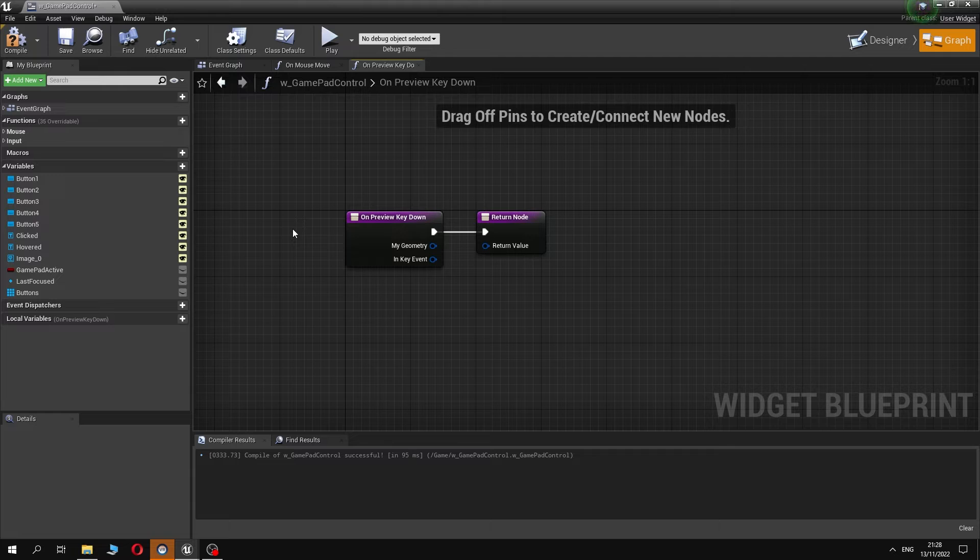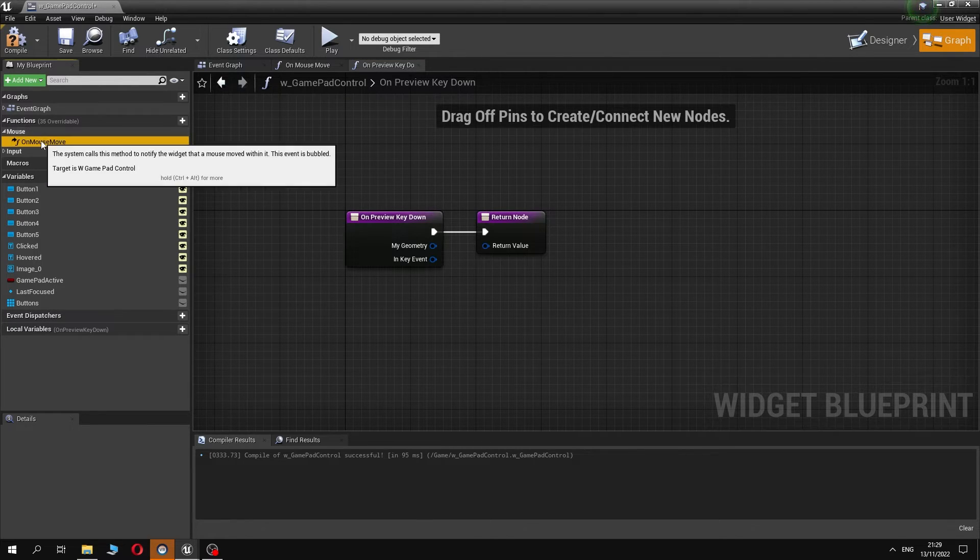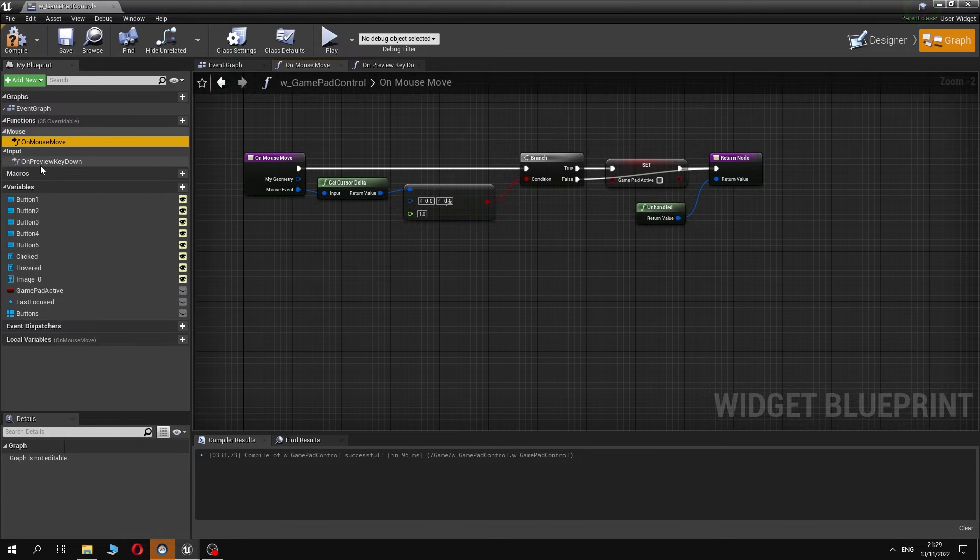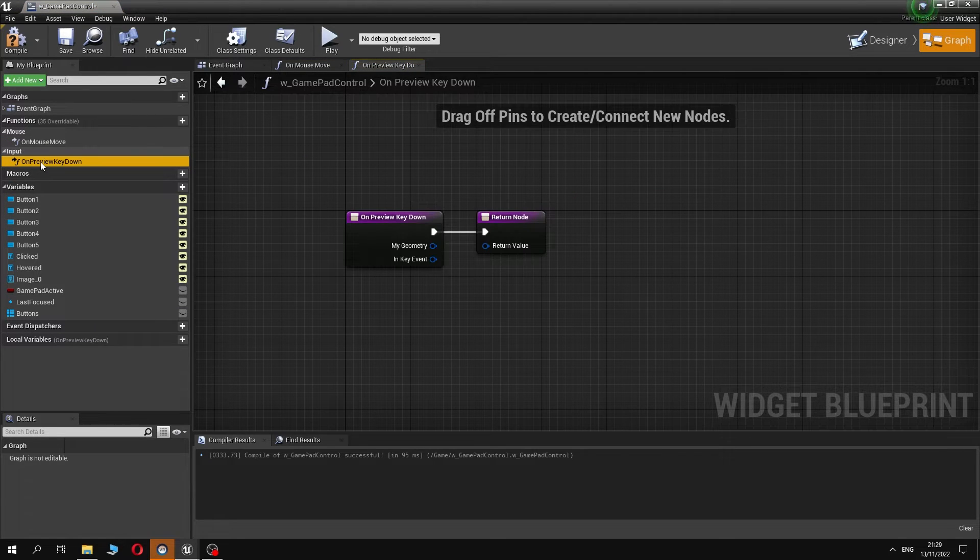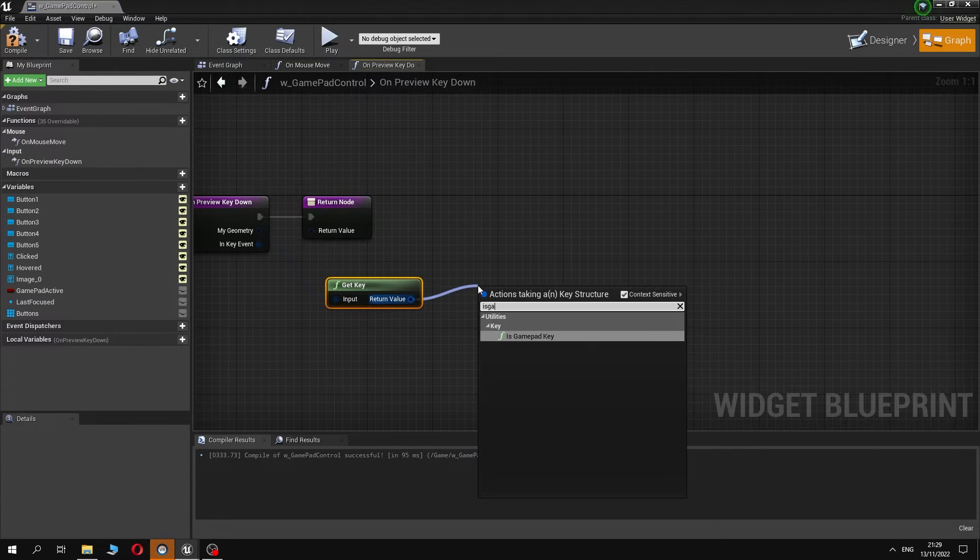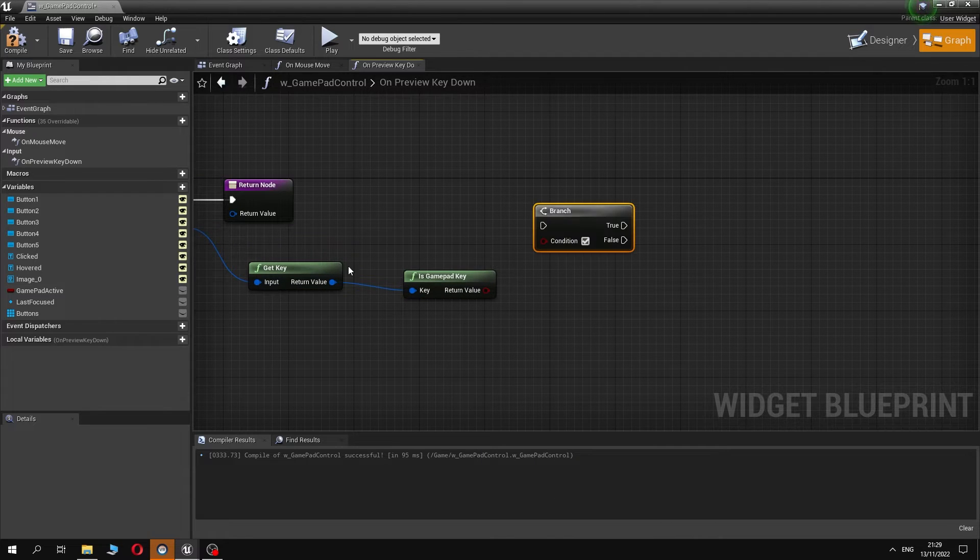The second override function called onPreviewKeyDown. We will add opposite functionality, our variable will change to true if gamepad is in use.